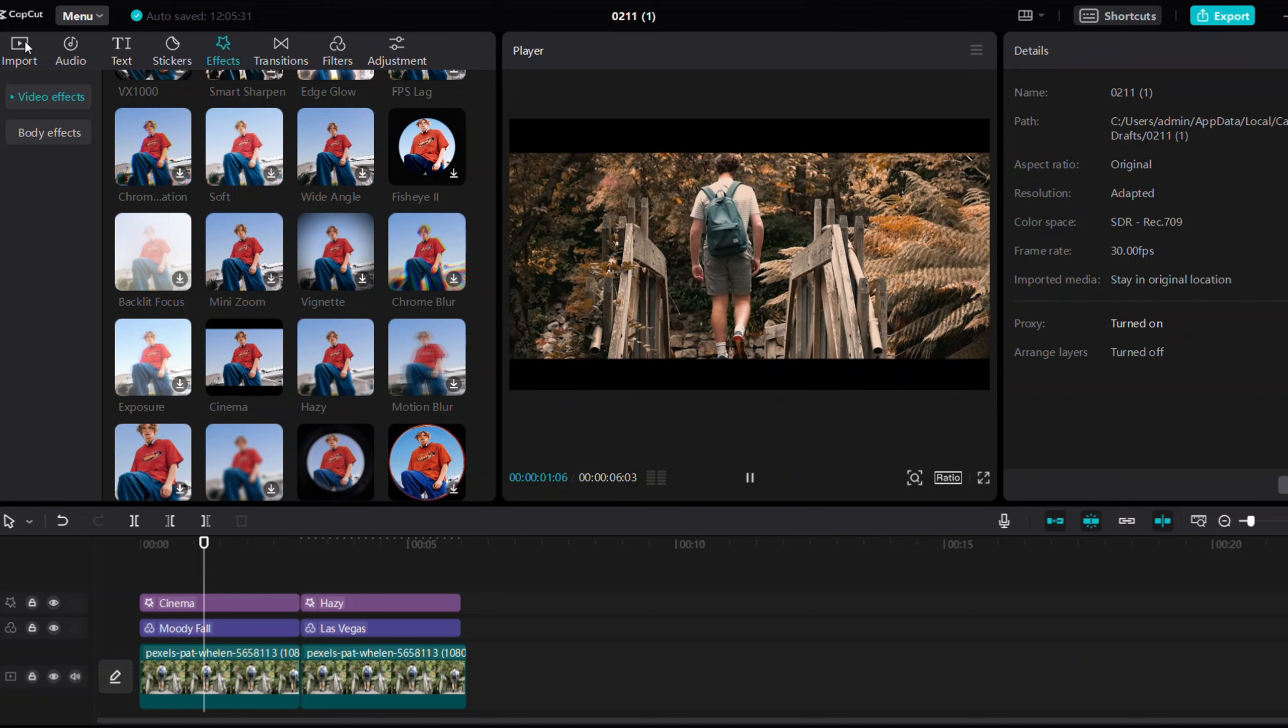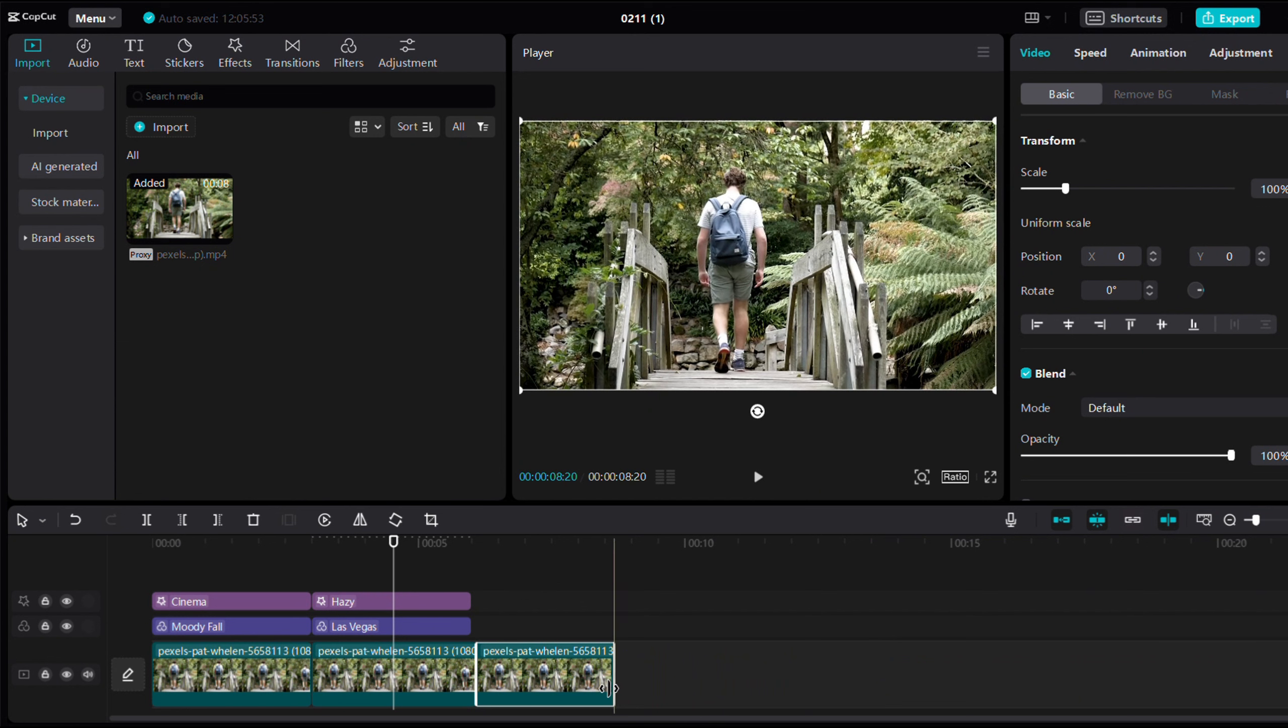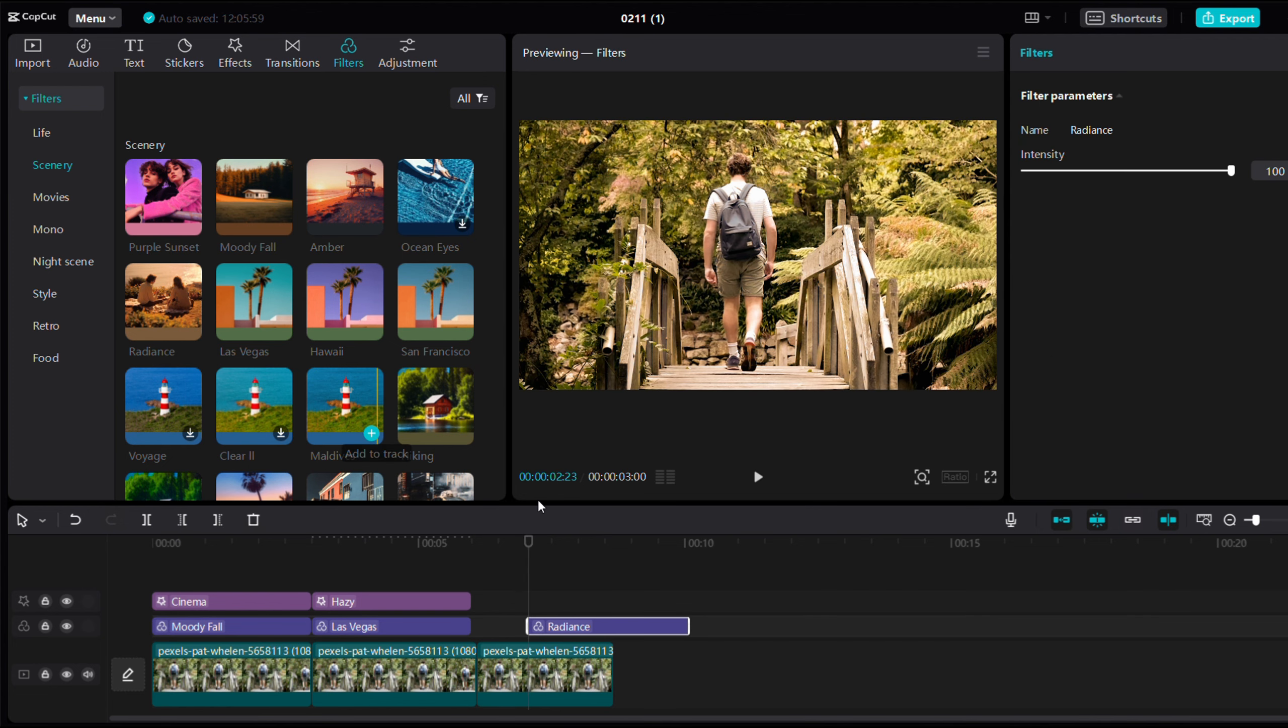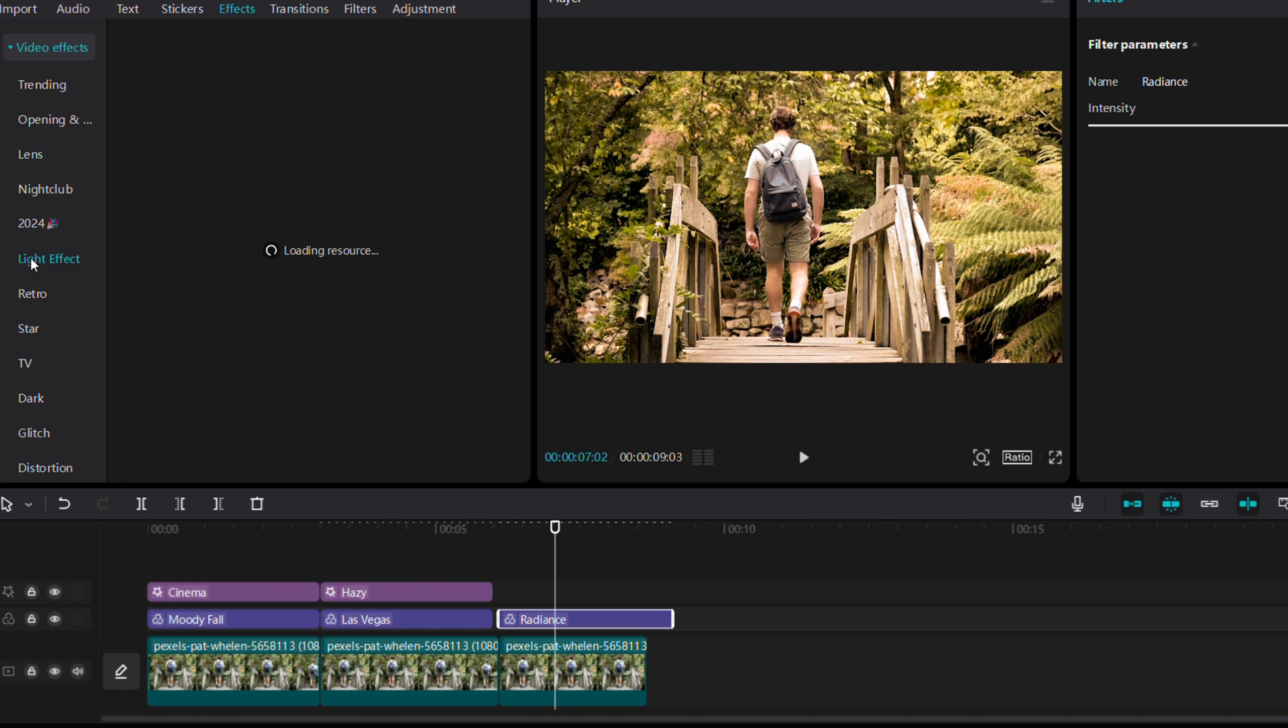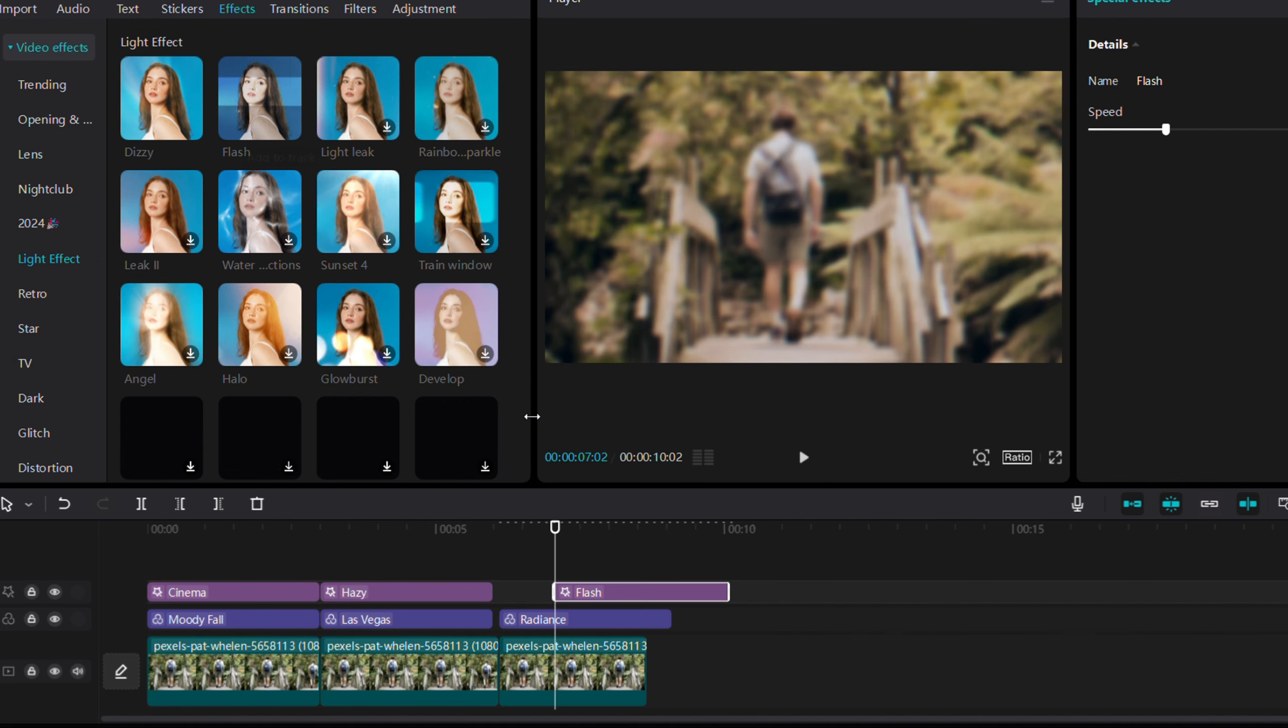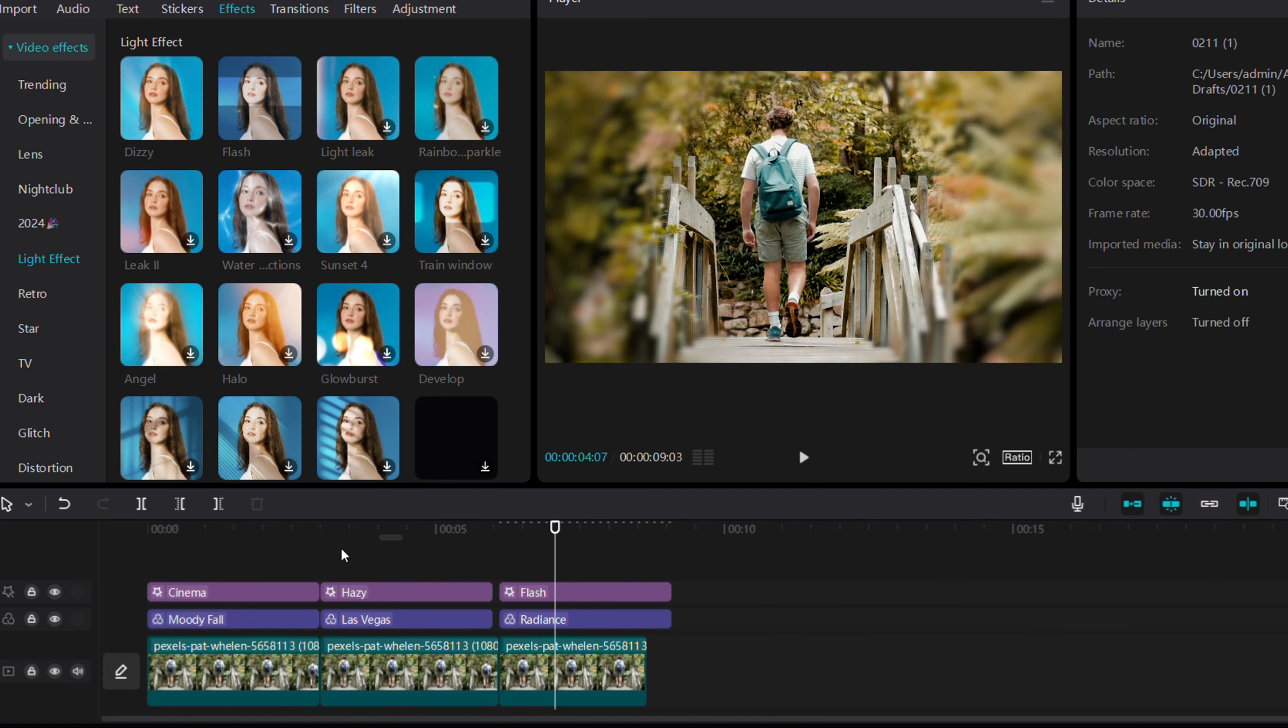Now we will create the third clip. We will use the timeline, go to the effects, and choose the radius effect. You can increase the value and speed. We will apply this effect. Now we have three clips total.